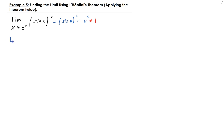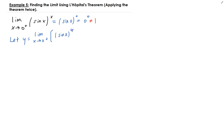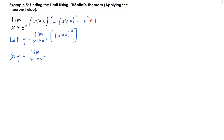We're going to let y be equal to the limit of (sin x)^x as x approaches 0 from the right. Now we can apply the natural log to both sides. We don't want to apply the natural log directly to the original function because that would change the original problem. Taking the natural log of both sides, I can interchange the limit and the natural log — that's perfectly valid.